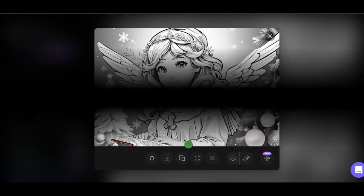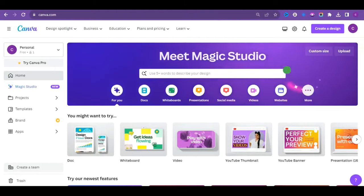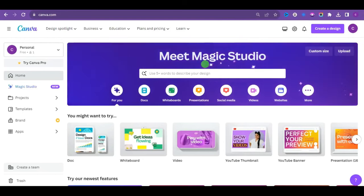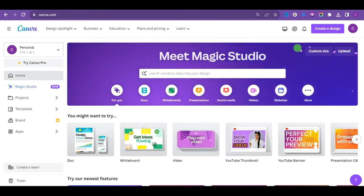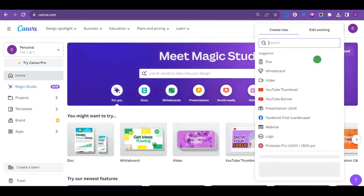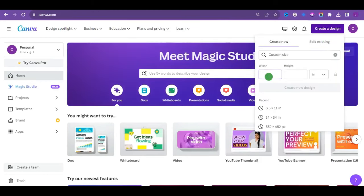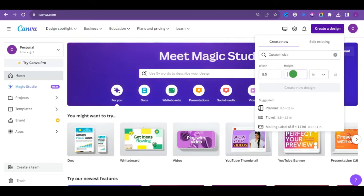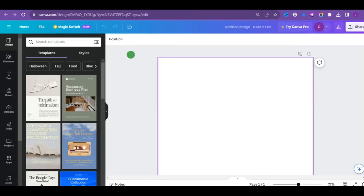Now head over to canva.com for the book interior design. Sign in or if you don't have an account yet, you can sign up for free. Click on the create a design button. Go way down and click on custom size. The most common dimensions for coloring books are 8.5 by 11 inches. And there you go.